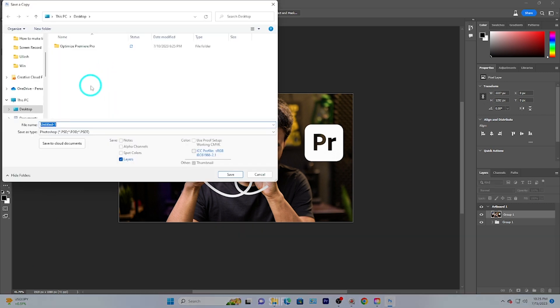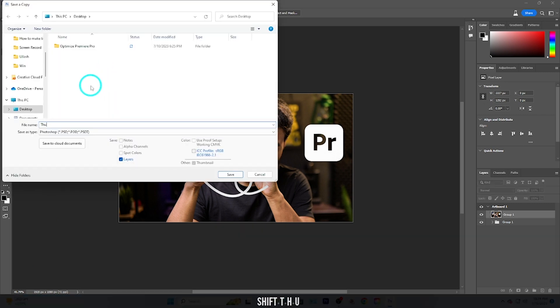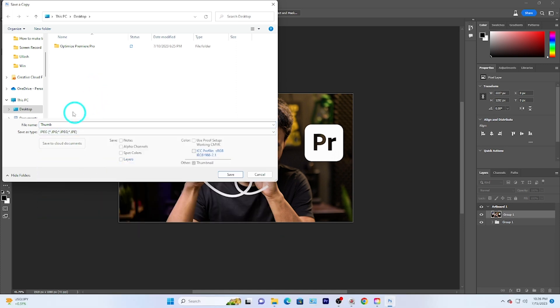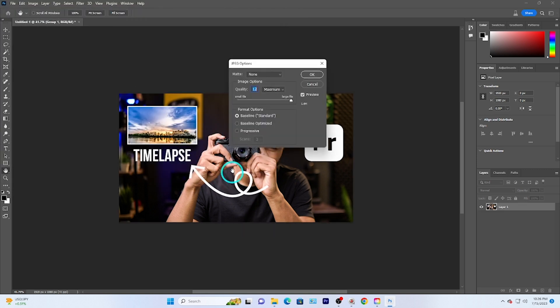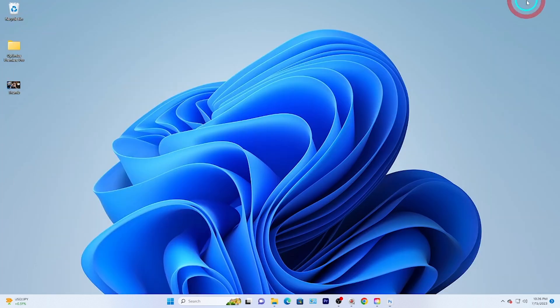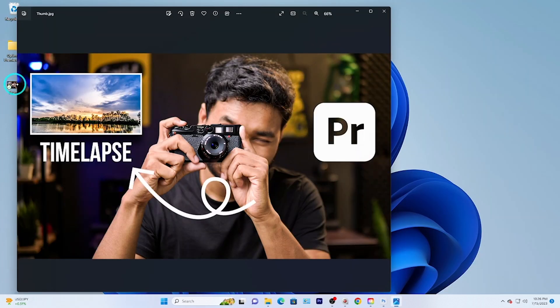That's our final result. To save, go to File, then Save As. Give it a name, select JPEG as the format, choose where you want to save it, click OK, increase the quality if needed, and press OK. Here is our finished thumbnail — it looks perfect.